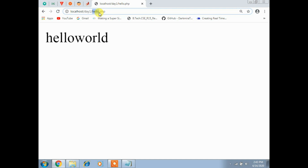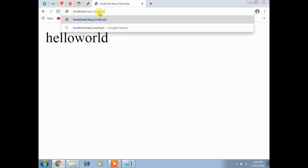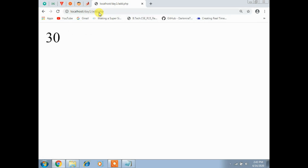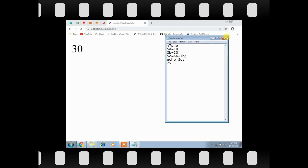Instead of hello.php, type add.php in the browser and press Enter. Whatever code you gave - a equals 10, b equals 20, c equals a plus b - using echo dollar c prints the value 30. It automatically displays. Close this.